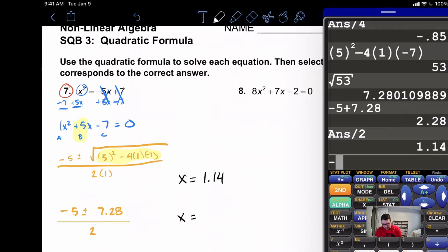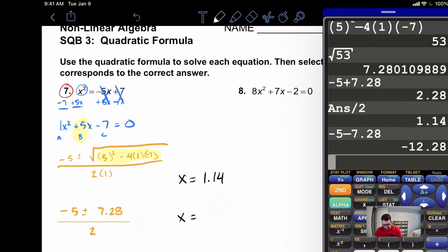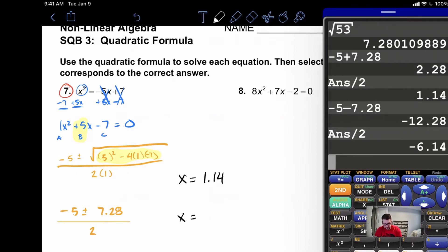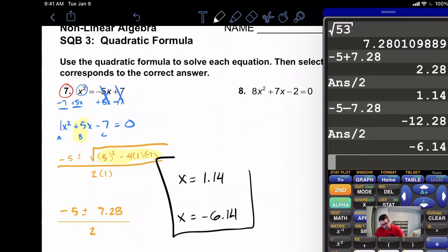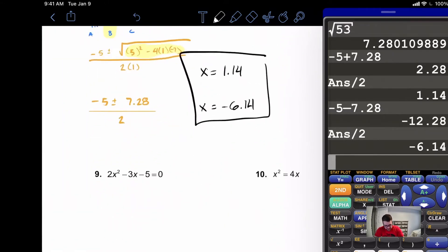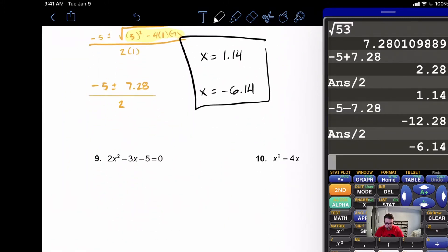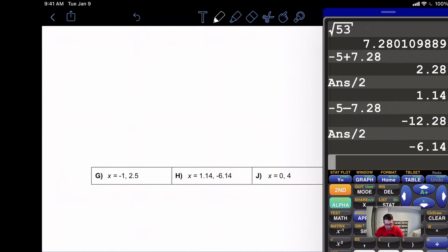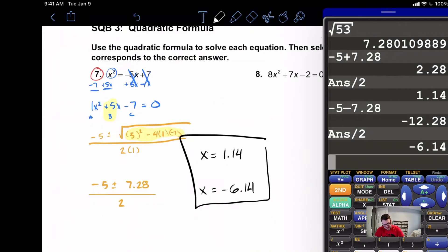Then negative five minus seven point two eight, divide that by two, and we get negative six point one four. Let's look for those answers at the bottom: one point one four, negative six point one four — here it is, H. This one goes with H.